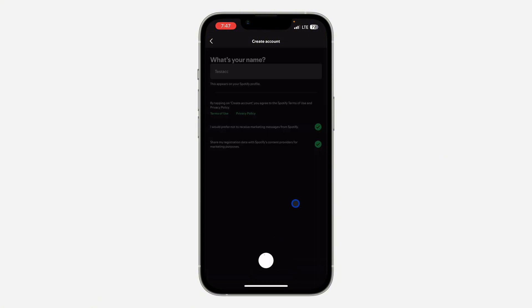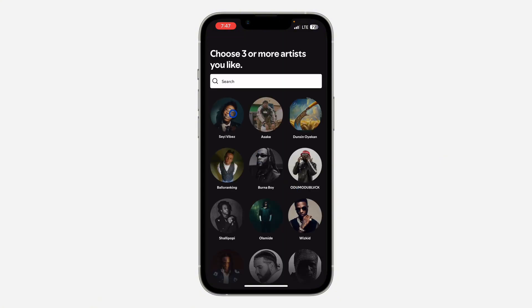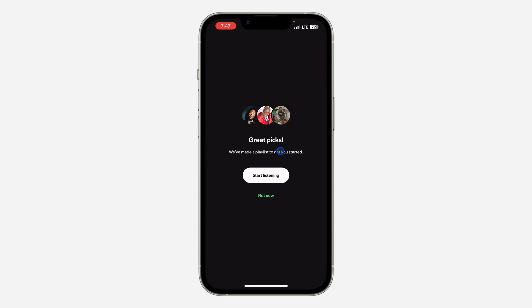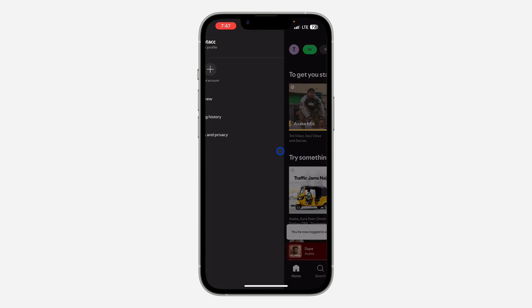As you can see, we have created the account. Just select your plan and click on 'Create Account.' That's it — very easy and straightforward. Now start listening.